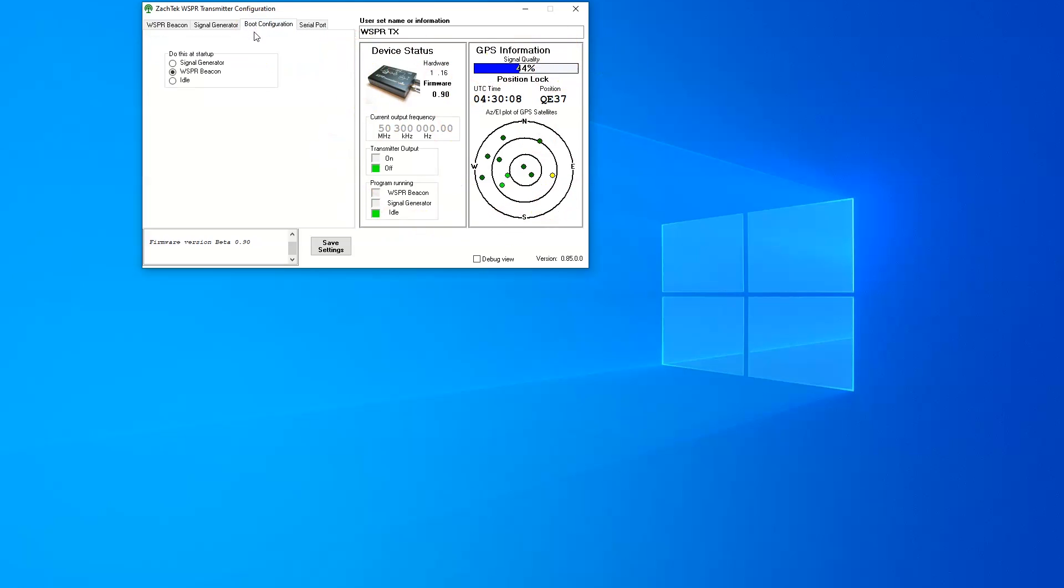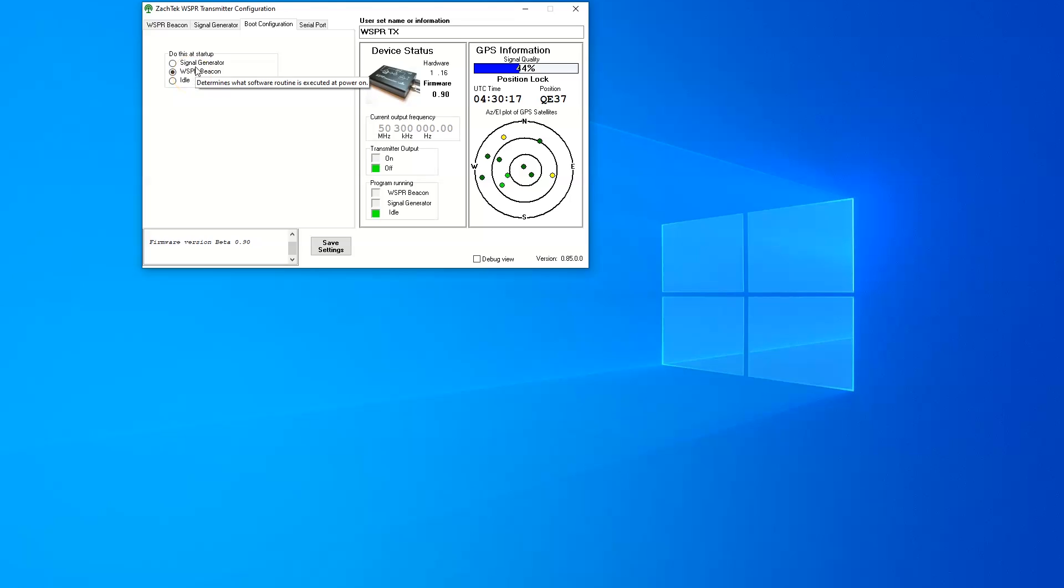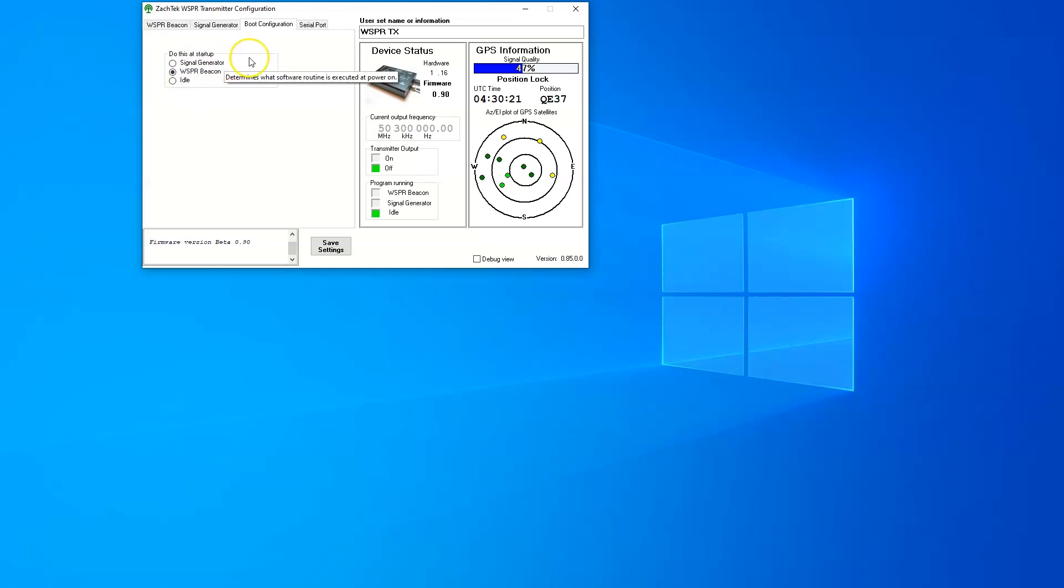The next tab along is the boot configuration. This will set what to do when it is booted up with power for the first time. In my case, I've got it set as a whisper beacon. You can set it up just as a signal generator or just idle doing nothing. You can decide what you want it to do when it starts up.